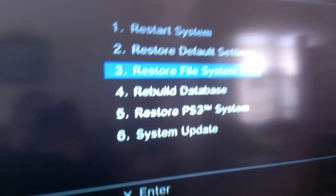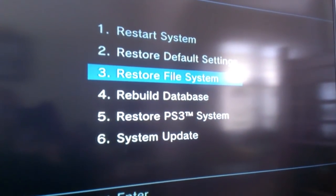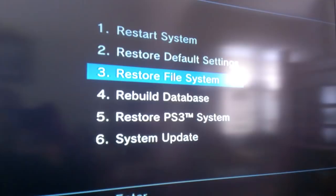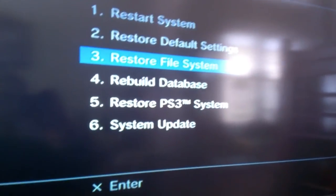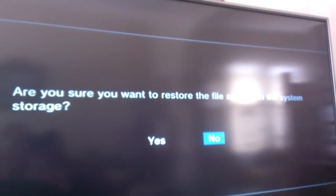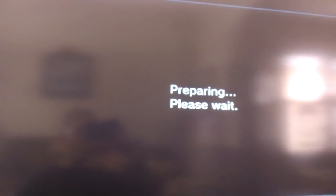Some people have issues with their Blu-ray drive and this fixes it. There are lots of reasons why you'd want to do this. This doesn't delete any game saves or game data — it's just essentially the operating system on the PS3. So it's going to walk you through: are you sure you want to restore the file system?